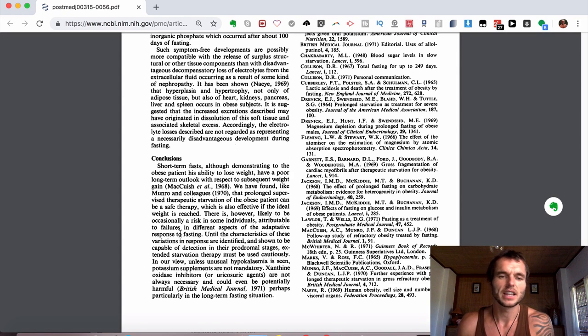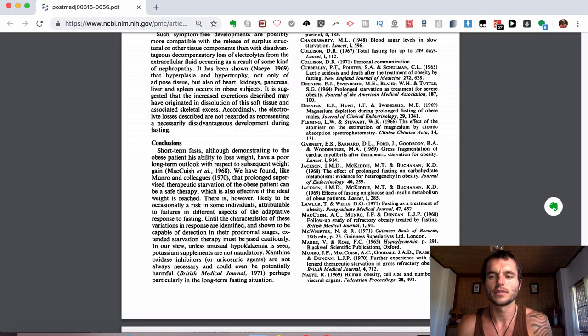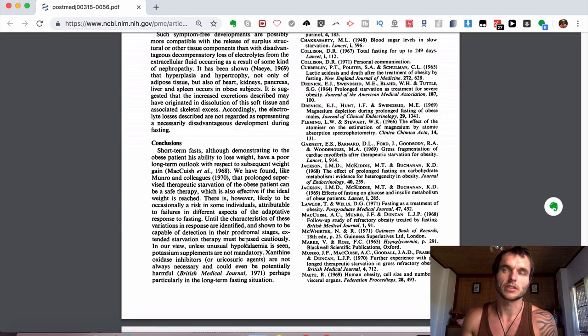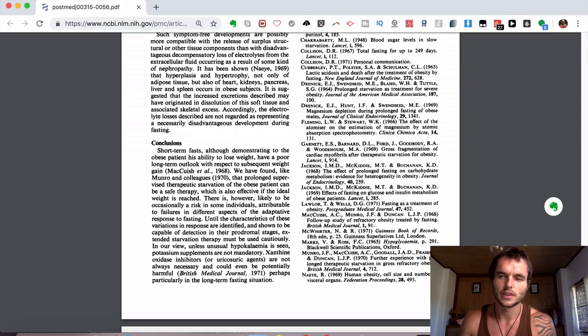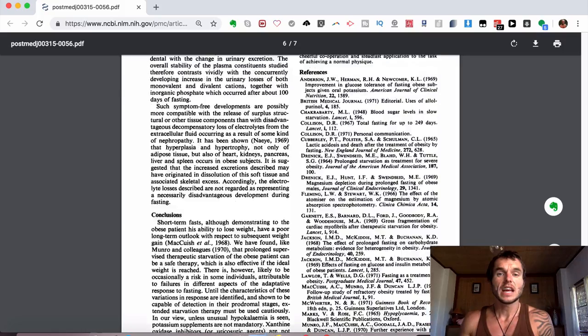And they go on to say their views on it as well. A lot of doctors, even in today's world, do not agree with extended water fasting. They say that it's dangerous and you shouldn't do it.